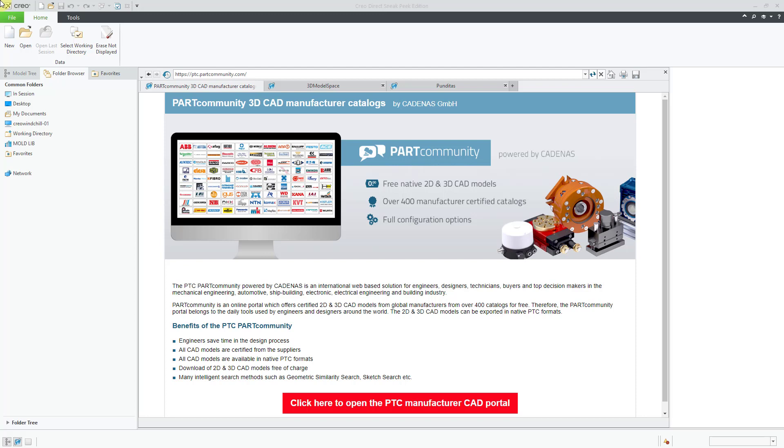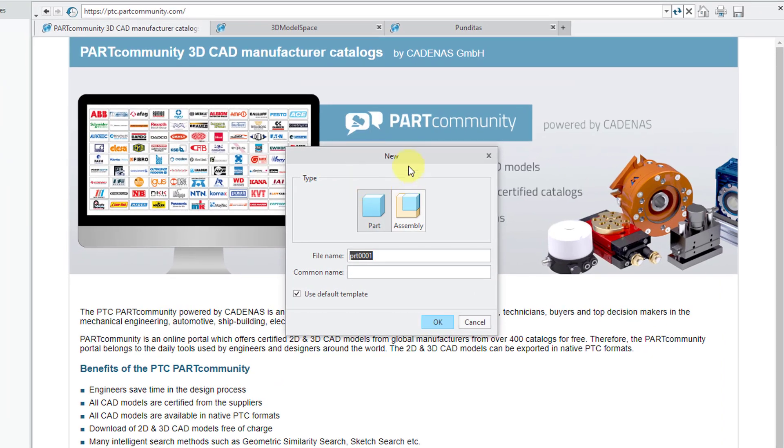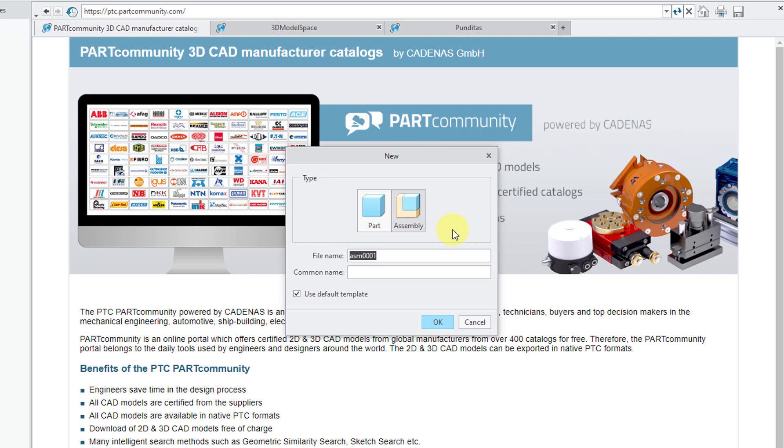Here I am in Creo Direct. I'm going to click on the new icon and you'll notice in Creo Direct you can only create two different kinds of entities, parts or assemblies. Let's choose the assembly button and you'll also notice that there are no subtypes like you have in Creo Parametric.